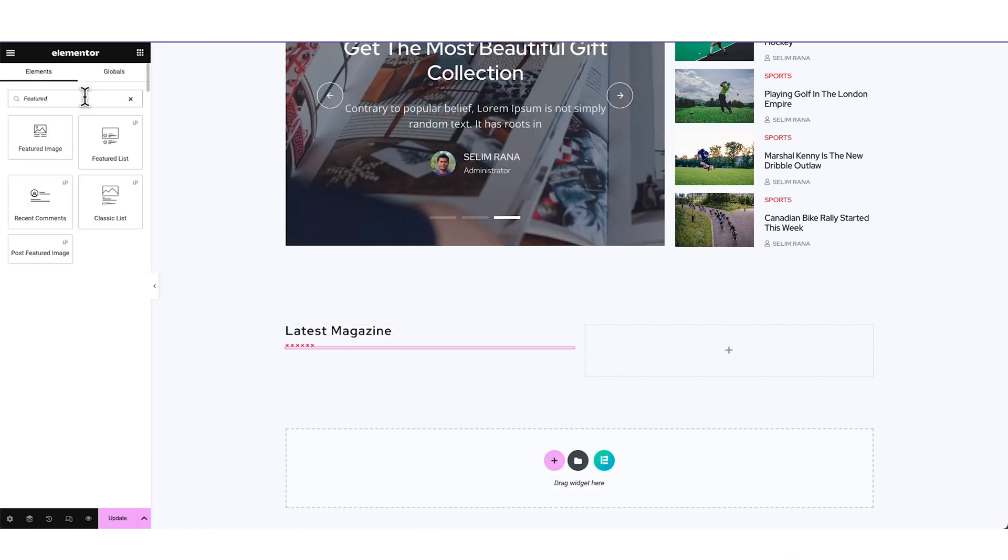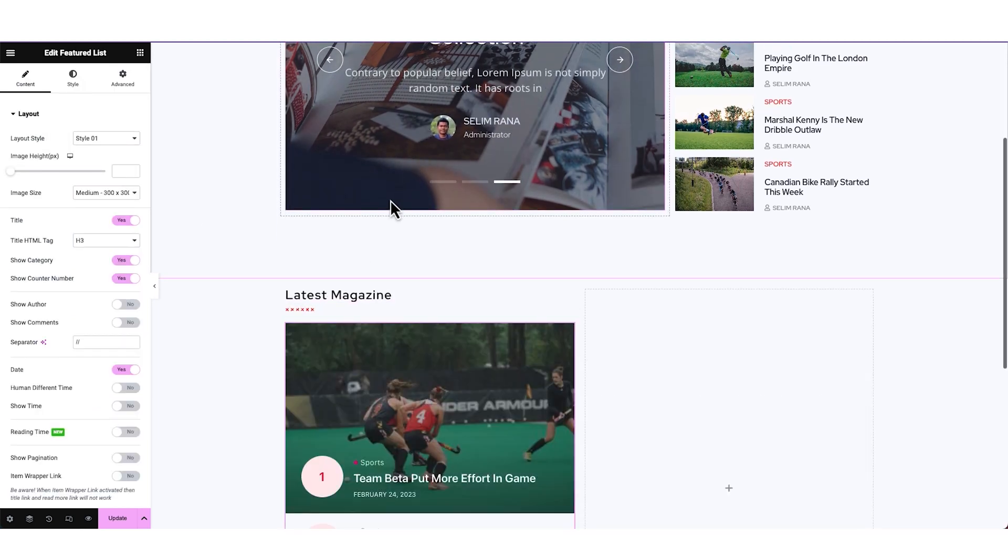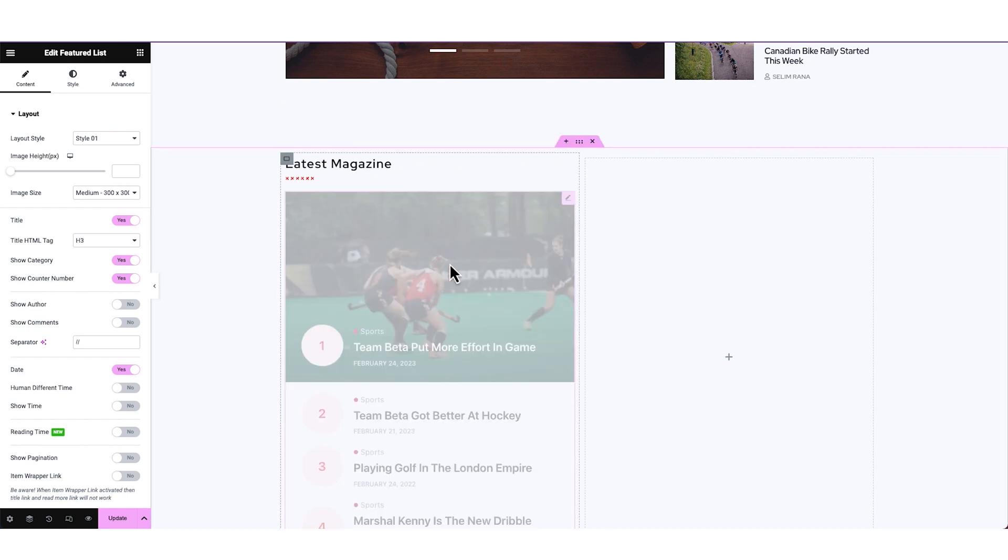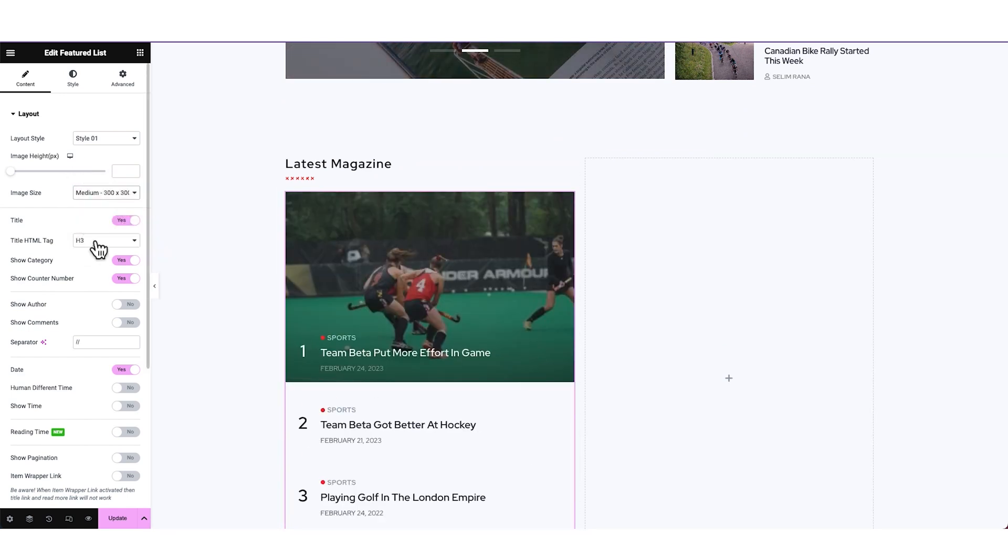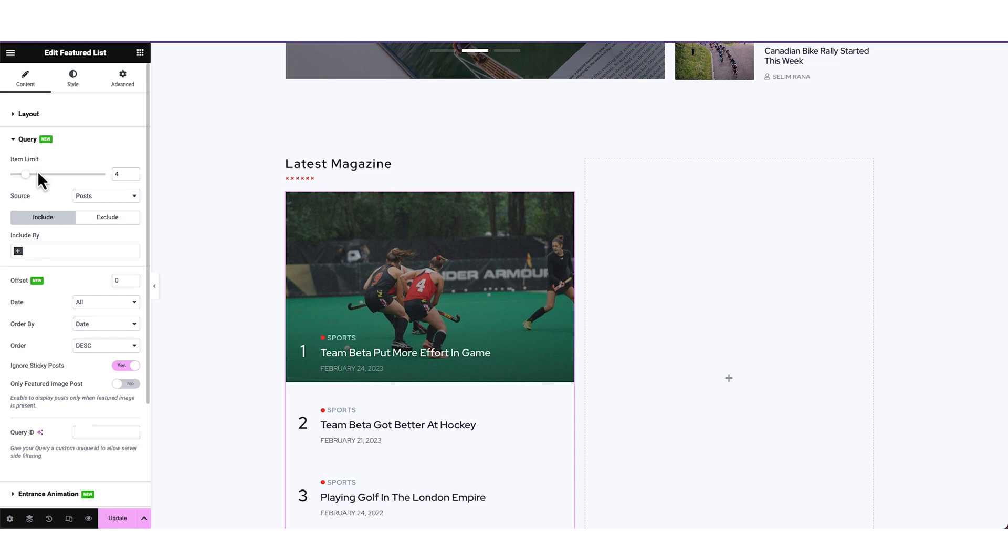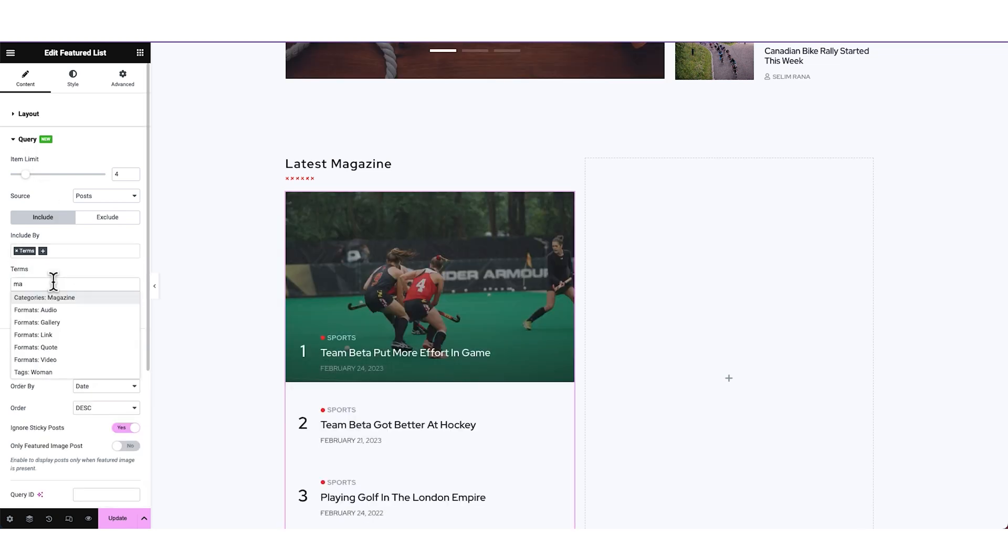After that, we are placing the Featured List widget from Ultimate PostKit below it. Just pasting the interface style from a demo here. Changing the image size, and then we will customize the query to show selected posts in it.